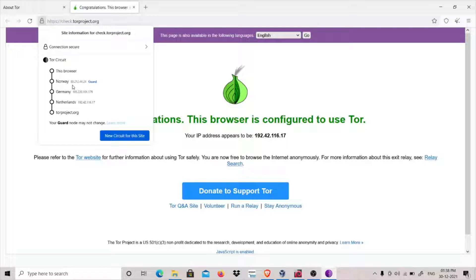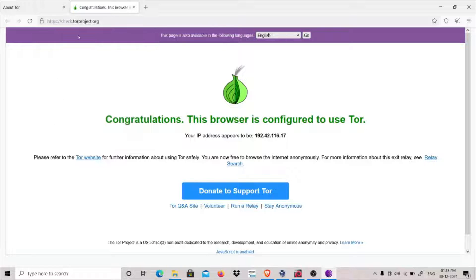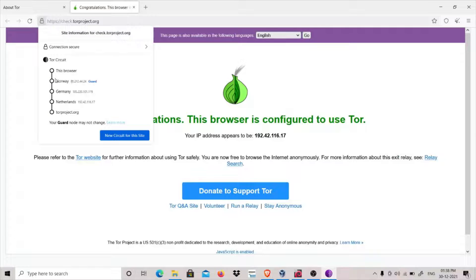These are basically nodes which are located all over the world, which help in anonymizing a user's activity. So now we can see that we are going from Norway to Germany and then Netherlands. But what if I want to change my entry node, which is Norway?